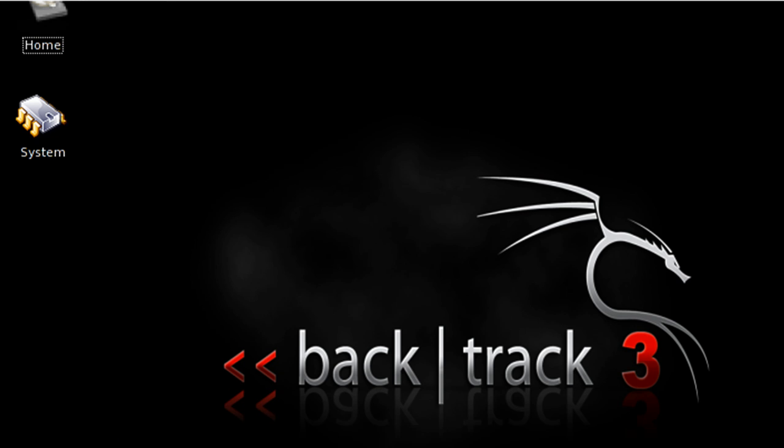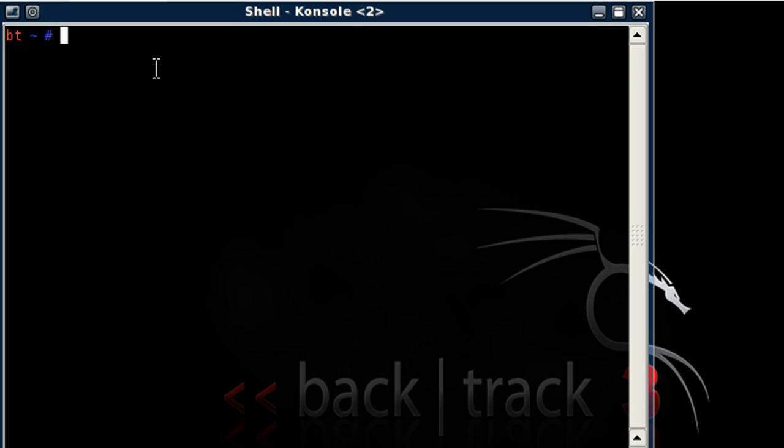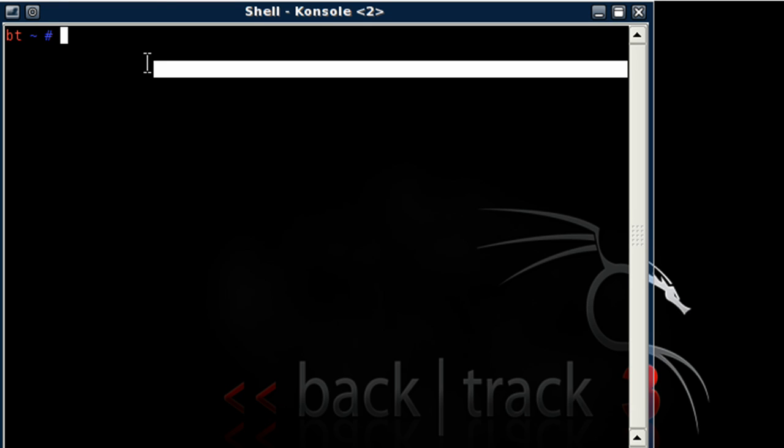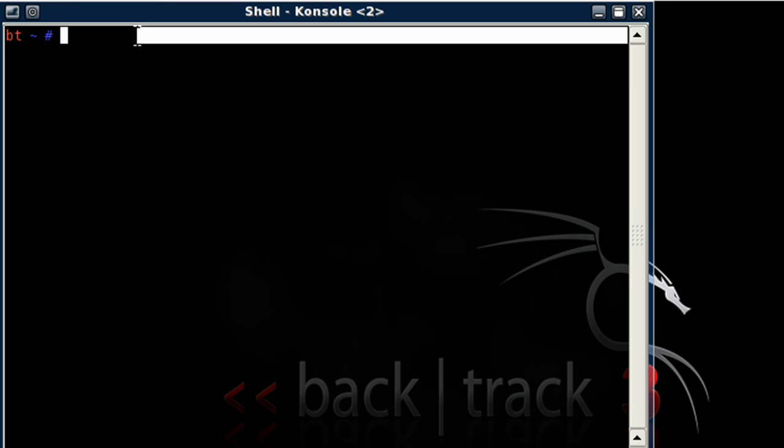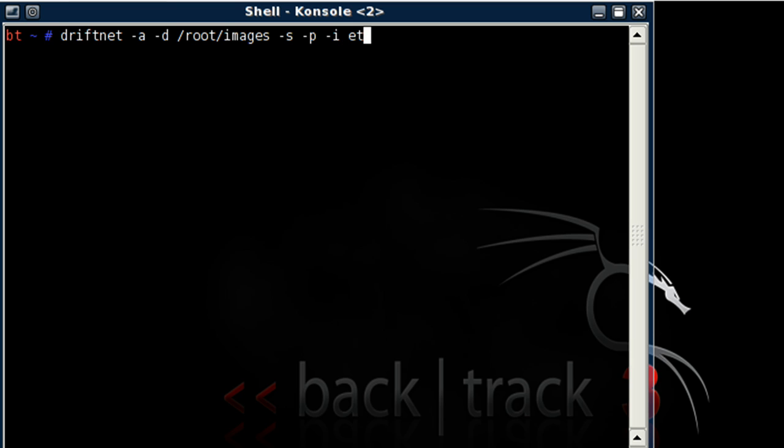Now, let's open up a new shell and type in driftnet minus a minus d forward slash root forward slash images minus s minus p minus i eth0.